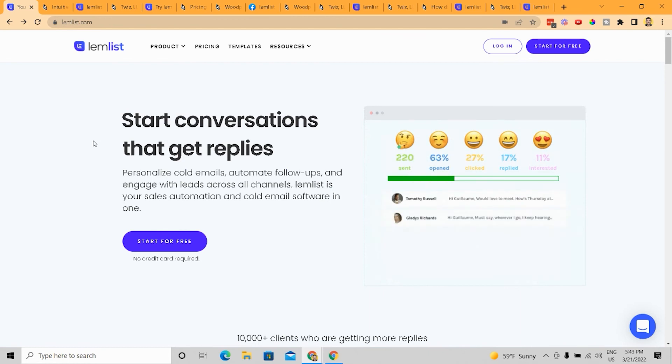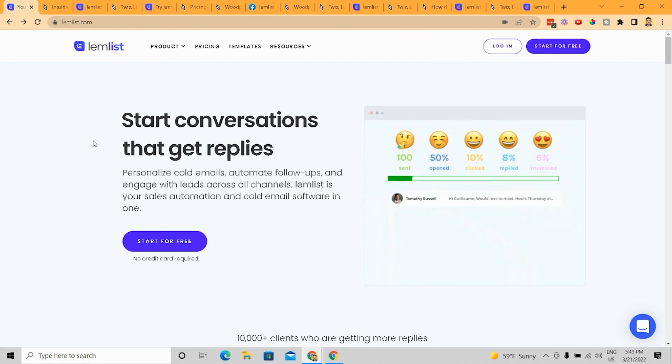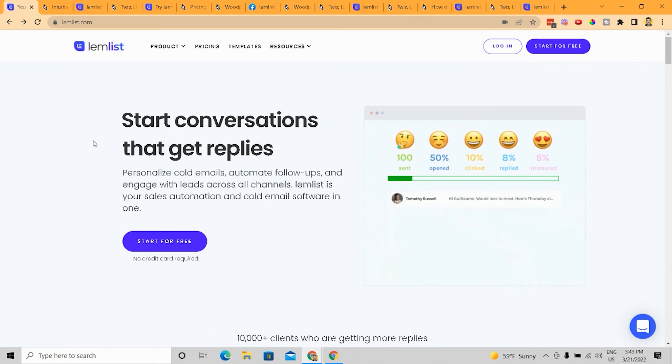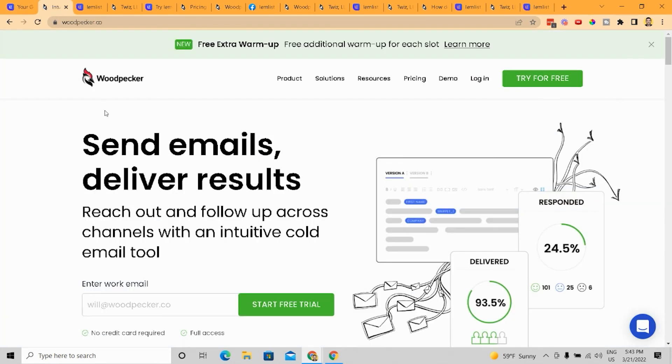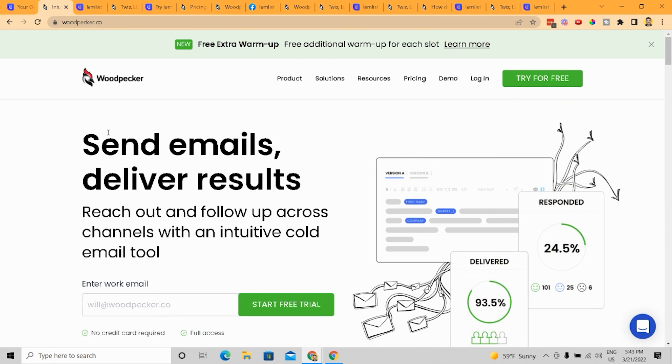And if I have to wrap this all up, I still would give the award to LemList, right? LemList definitely wins in my opinion, just because most agencies are going to find more value from LemList on a whole than with Woodpecker. That being said, Woodpecker, let's say you're an agency that offers cold emailing as a service.